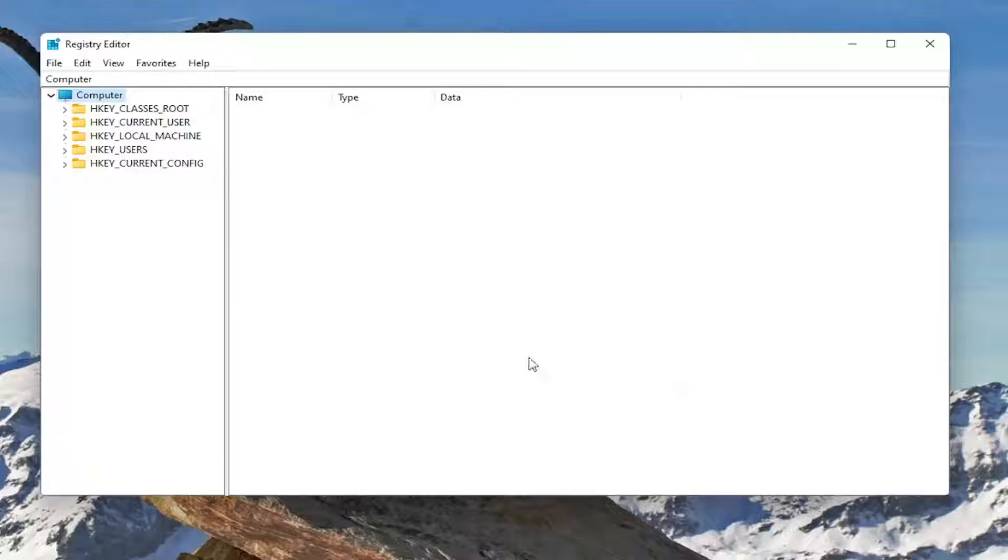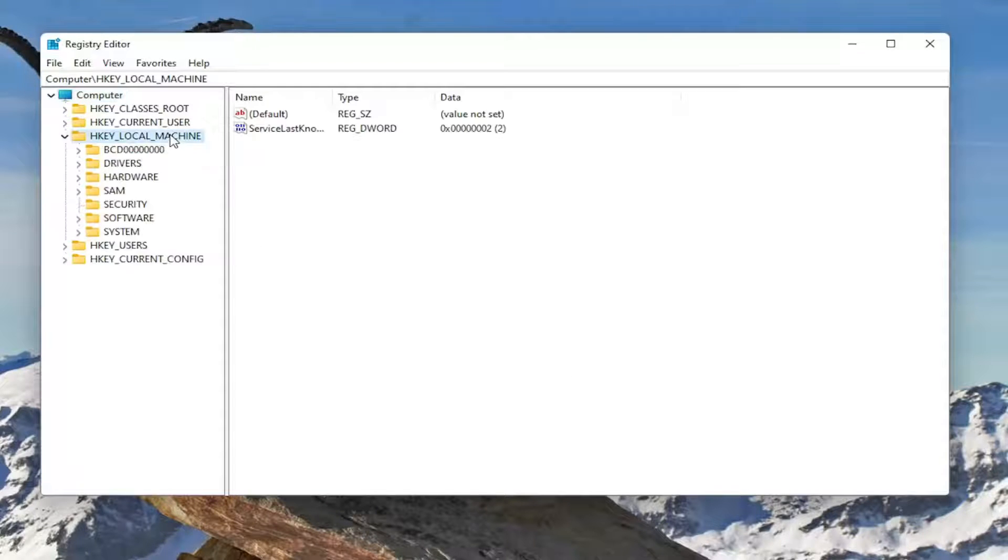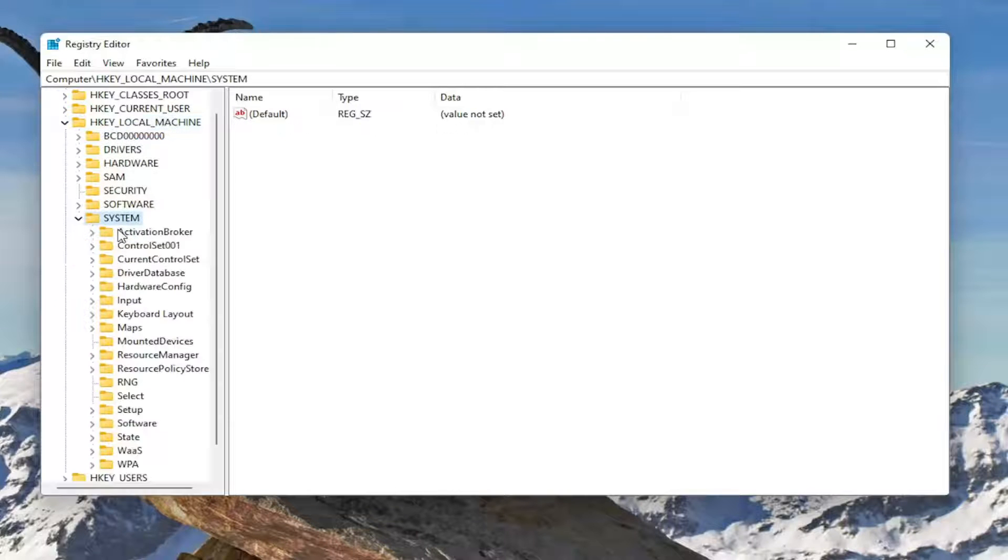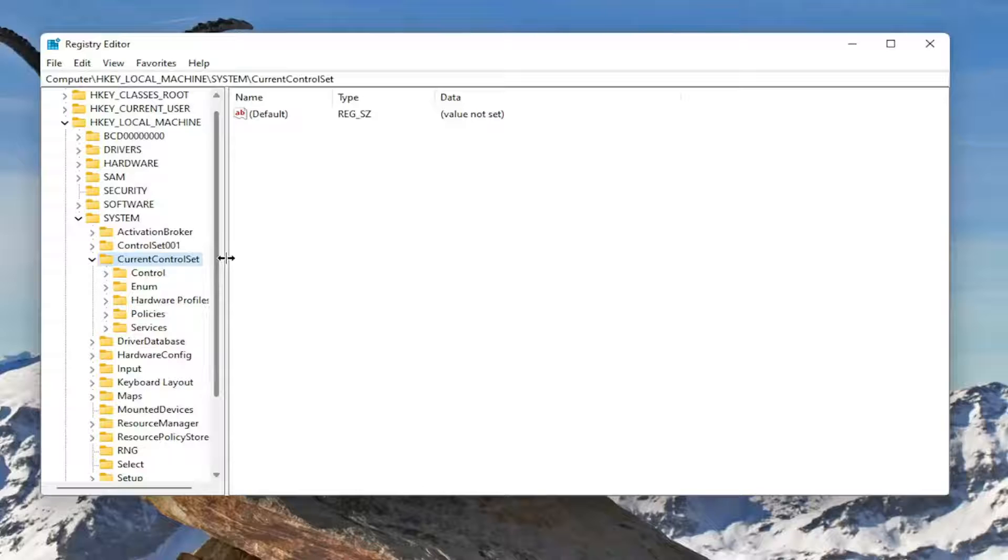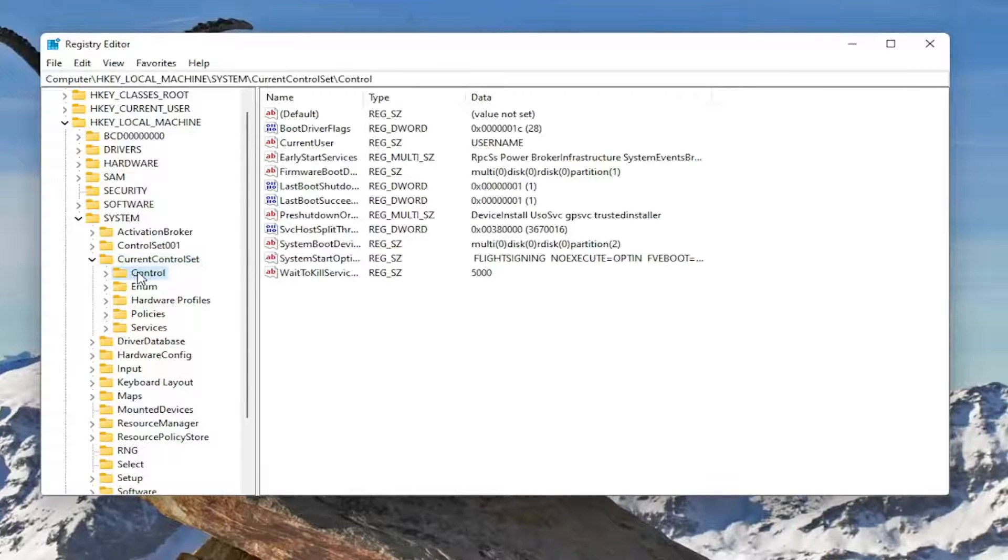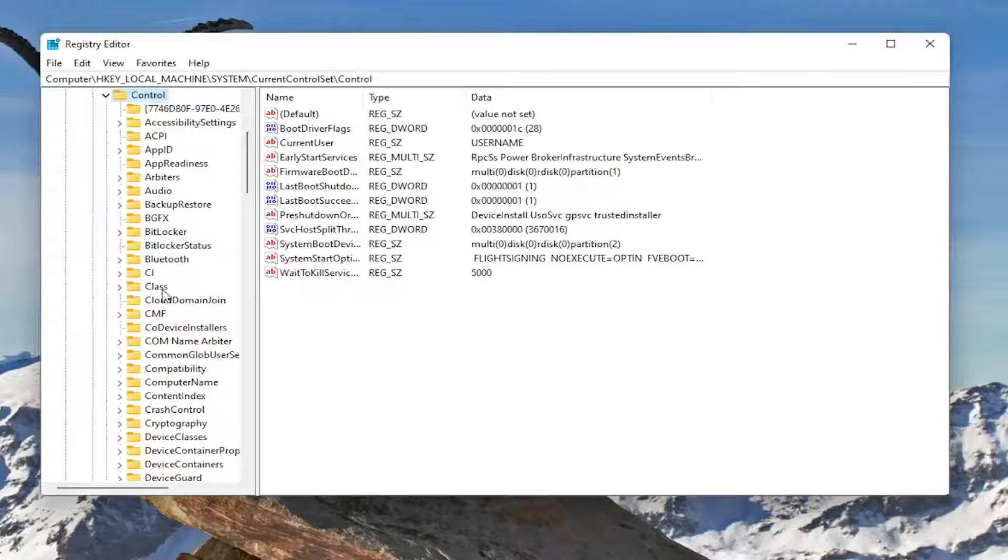Now we're ready to begin. Start by double-clicking on HKEY_LOCAL_MACHINE folder. Do the same thing for the System folder, same thing for CurrentControlSet, and same thing for Control.